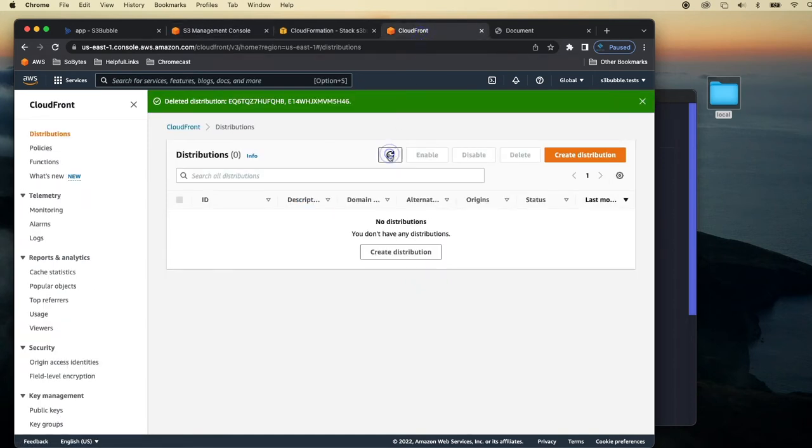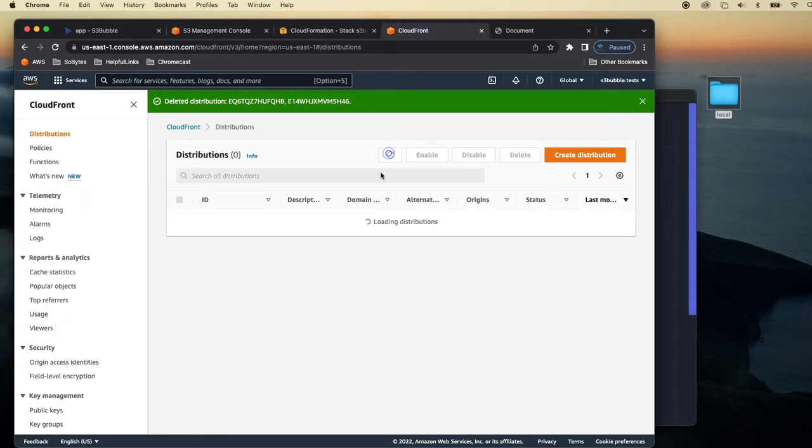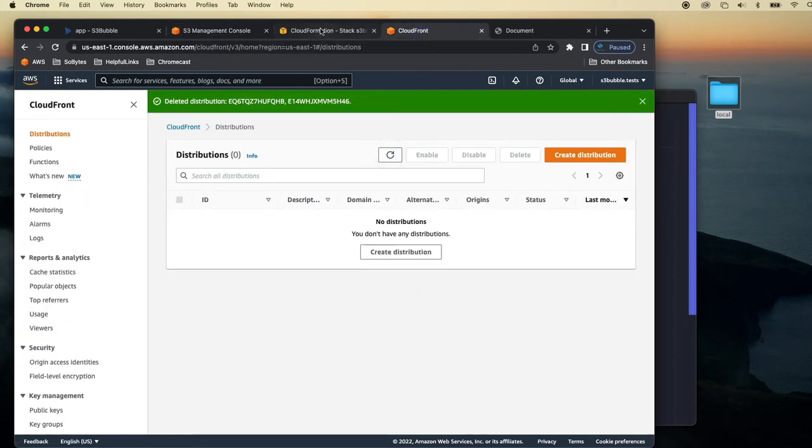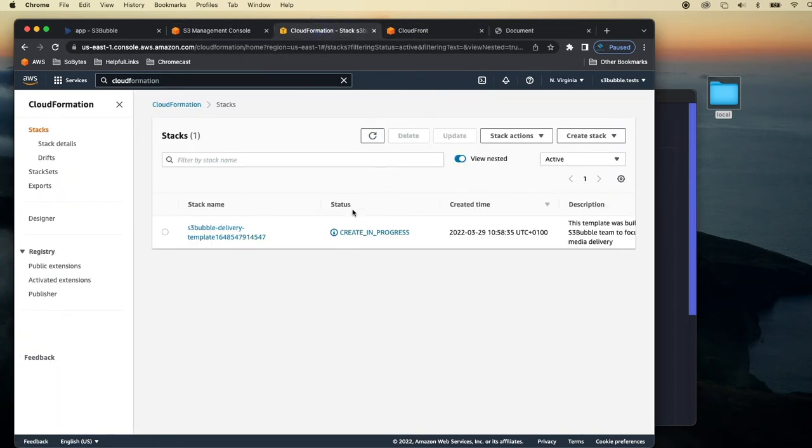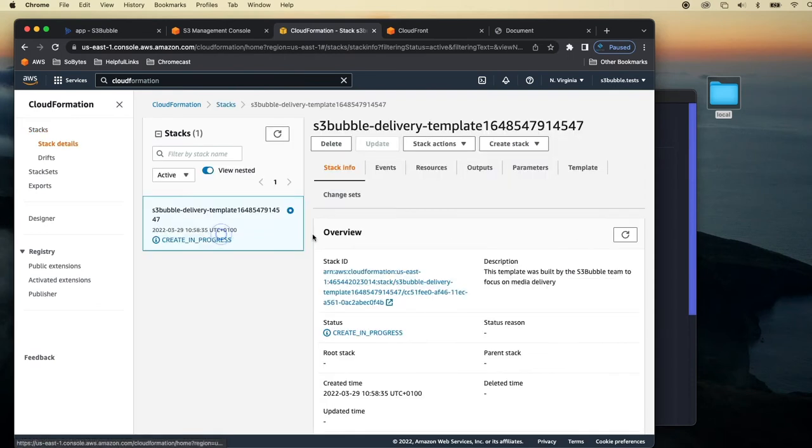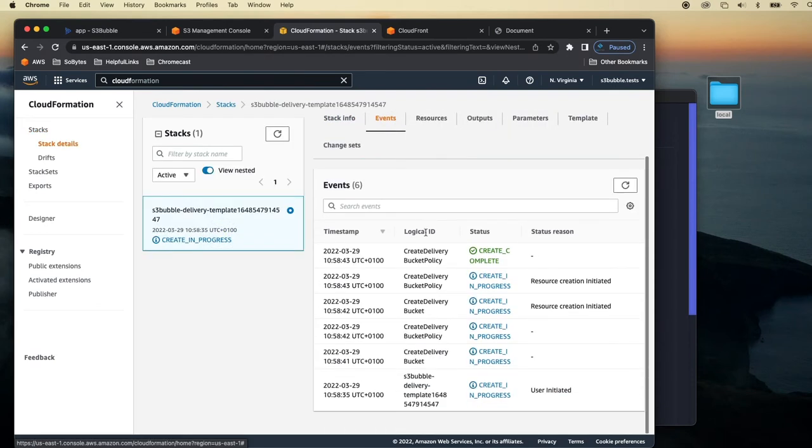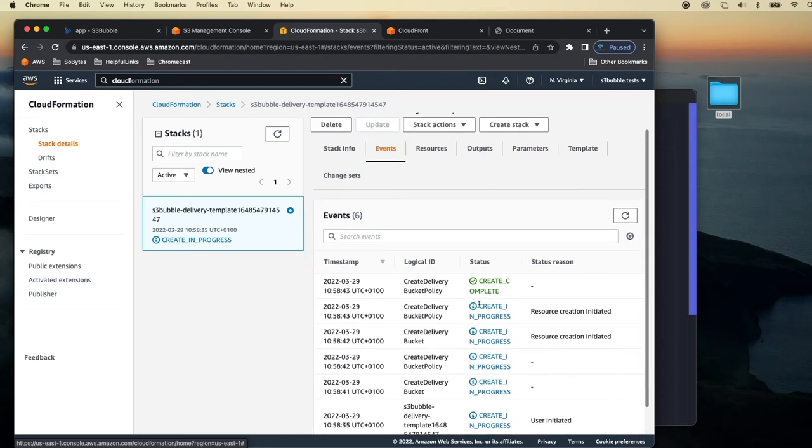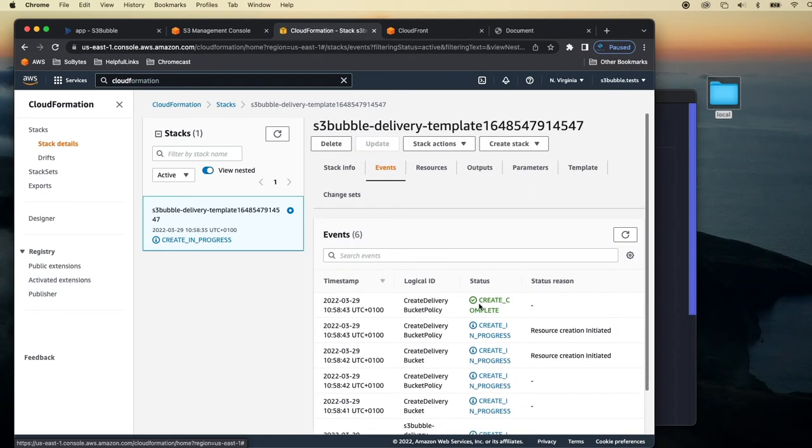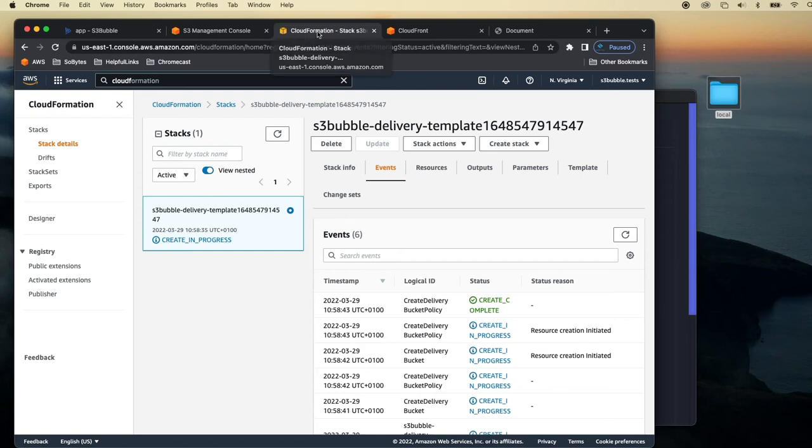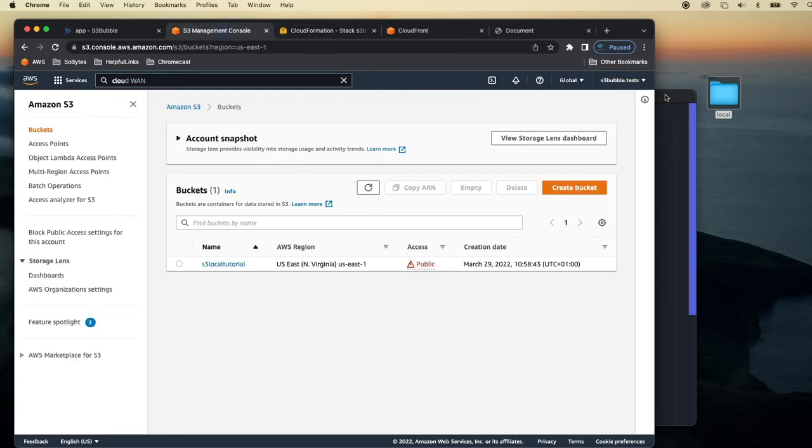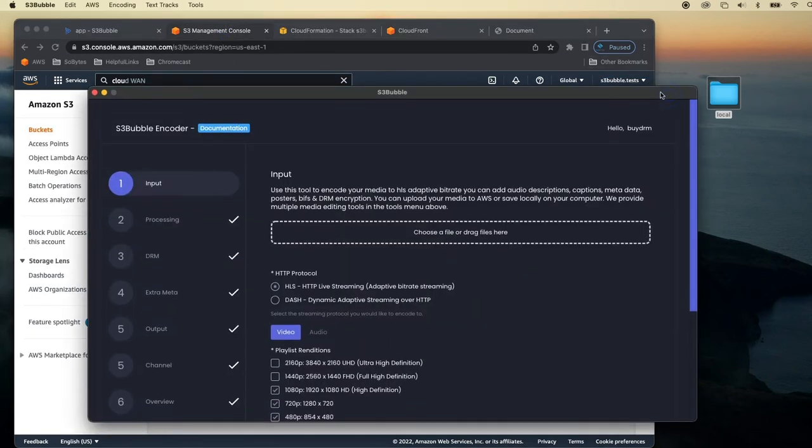It will also create a CloudFront distribution for you. You can go ahead and take a look at the stack, check out the events and you can see that it's creating all these things for you. It's adding the policy. So it's doing everything needed for your setup with CloudFormation. So just to note that you can do that now directly through the app.